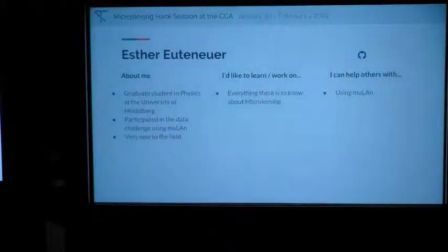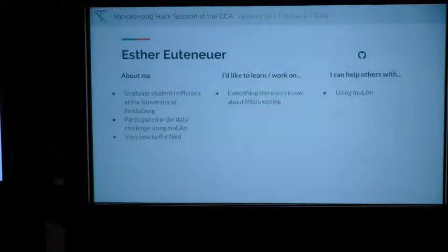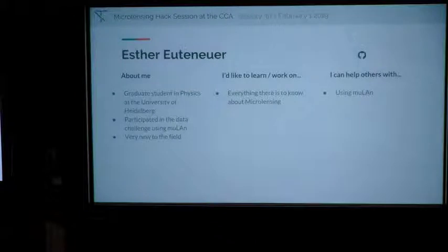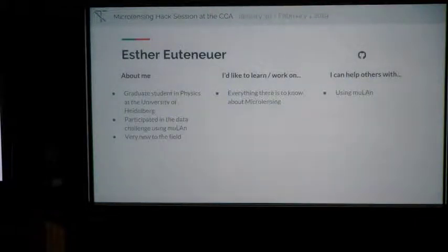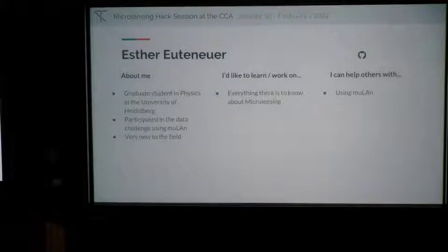I'm Isser and I'm a graduate student in physics at the University of Heidelberg in Germany. I'm very new to the field, so I don't have a lot of experience. I participated in the data challenge with team Mulan, and if you have questions about how to use Mulan I'd be glad to help. I'm basically interested in learning everything about microlensing, especially data modeling.